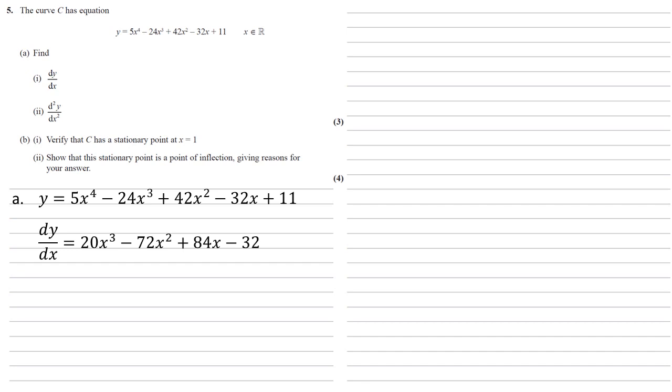So the 32 stays the same. We bring the 1 down to make 0, well x to the 0 is just 1. So 32x differentiates to give 32 and the 11 just disappears. So our dy by dx is 20x cubed minus 72x squared plus 84x minus 32.